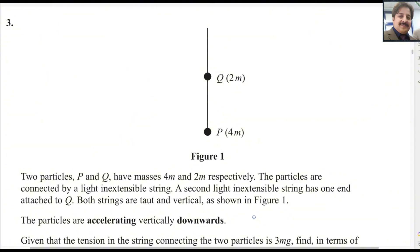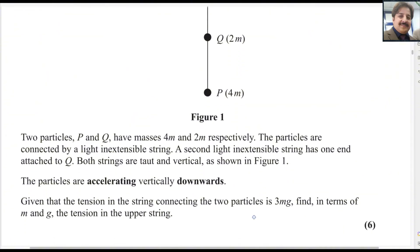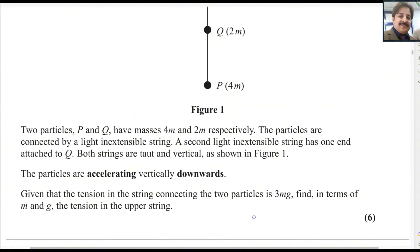Two particles P and Q have masses 4M and 2M respectively. The particles are connected by a light inextensible string. A second light inextensible string has one end attached to Q. Both strings are taut and vertical as shown in figure 1. The particles are accelerating vertically downwards. Given that the tension in the string connecting the two particles is 3Mg, find in terms of M and G the tension in the upper string.